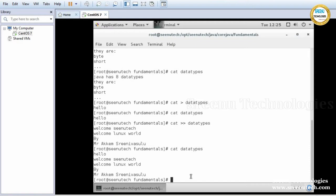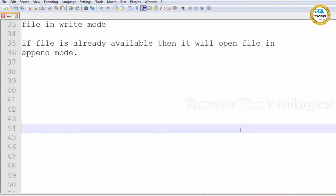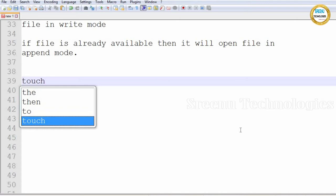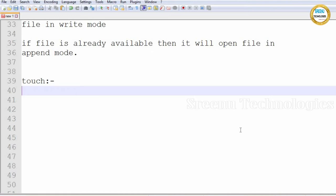Next command is touch. If you see the cat command, by using cat we can create only one file at a time — we cannot create multiple files. By using cat command we can create only one file at a time, and we cannot create multiple files at a time.